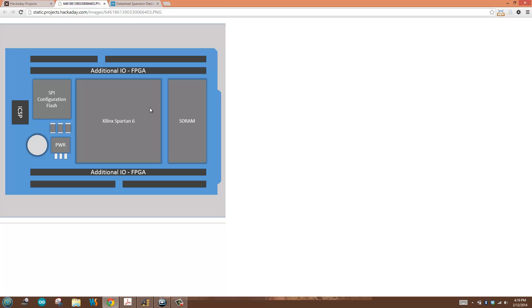There's a number of different configuration options. But in my case, I've chosen to boot from SPI configuration flash. When I power up, the FPGA loads its configuration from SPI configuration flash.